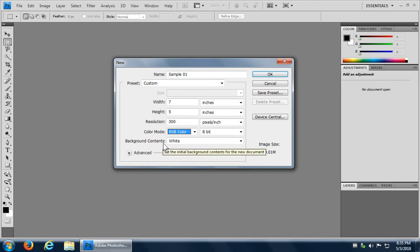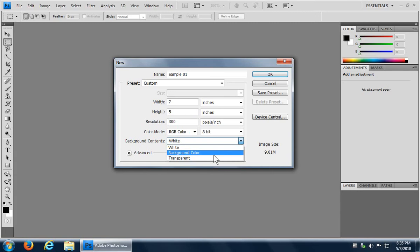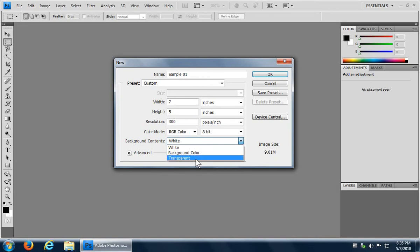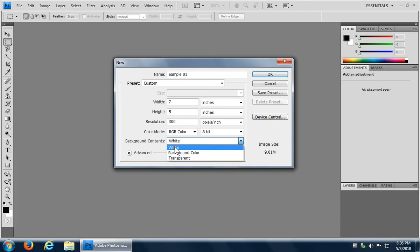And background contents. Default is white for the background of the document. You can choose transparent or you can choose the background color, which is the, when you're looking at your color palette here on your toolbar, the one on the left is the foreground, the one on the right in behind is the background color. Okay. So depending on what that is, white at the moment, but that you could have set that to something earlier. Yeah. That's the color that it will be. All right. We're going to stick with white for our sample and let's look at other presets.